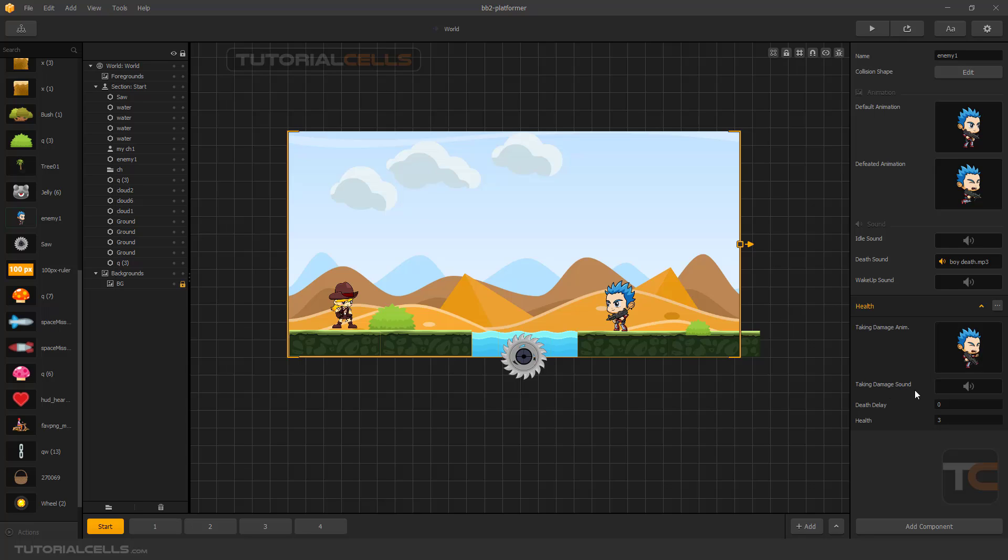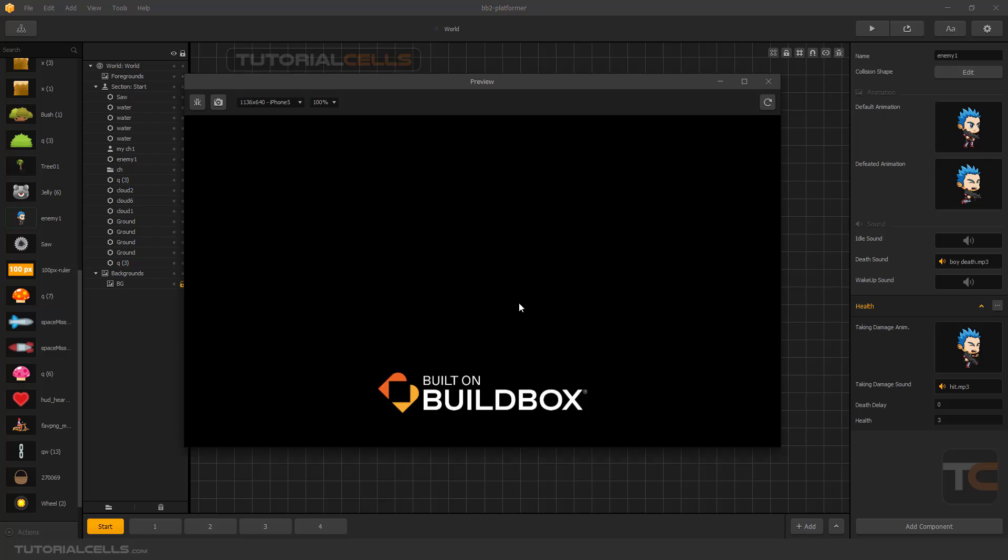For taking damage sound, I'll insert a sound for when hit. You can click and drag your sound here and test that.